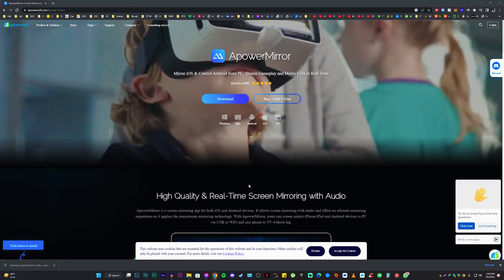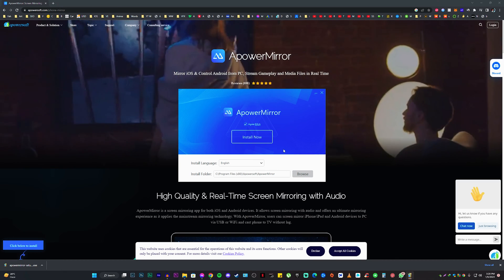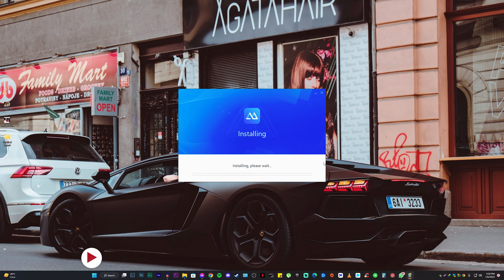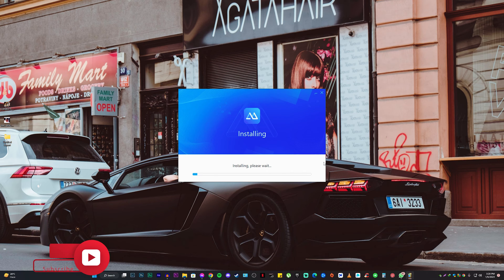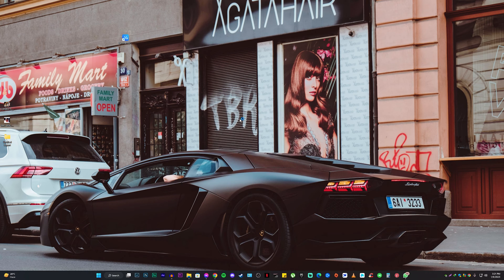Click on it and it will ask you for some permissions. The installation is really simple — just click on Install Now and it's going to automatically install. Once the installation is done, you can open it from there or you also have the icon on your desktop. I'd recommend clicking Open Now and it will automatically open.